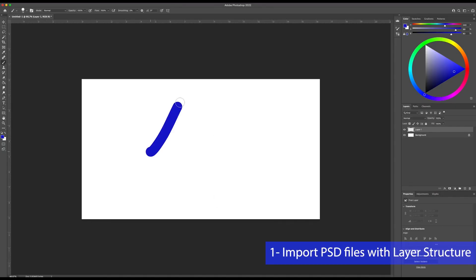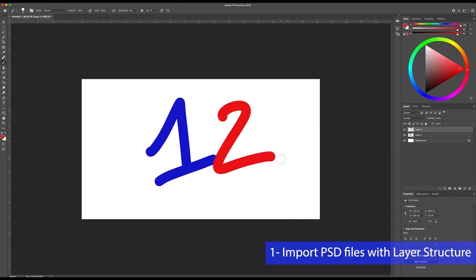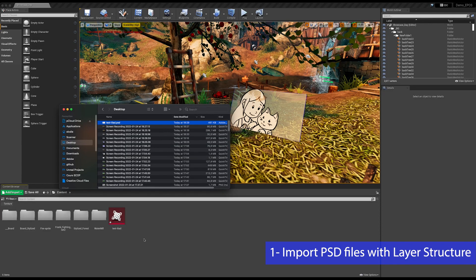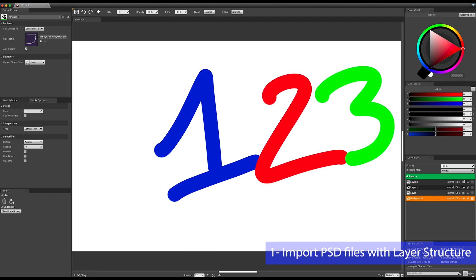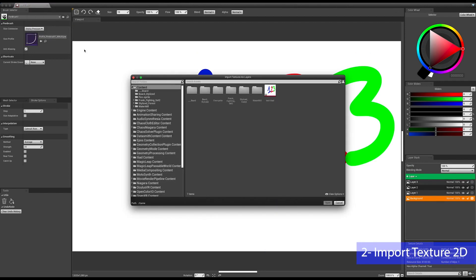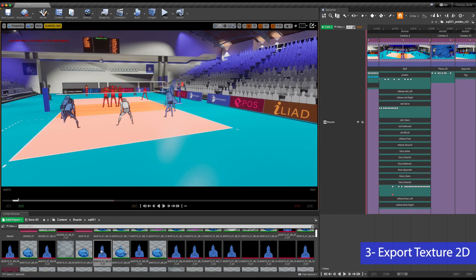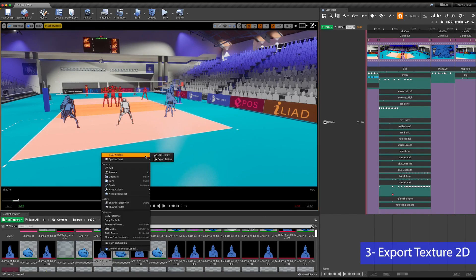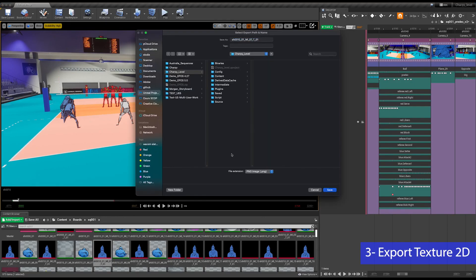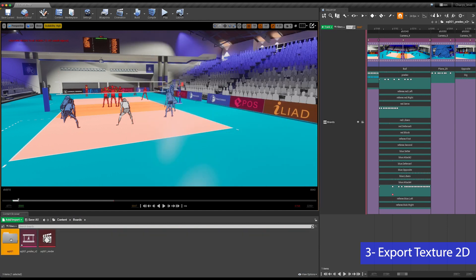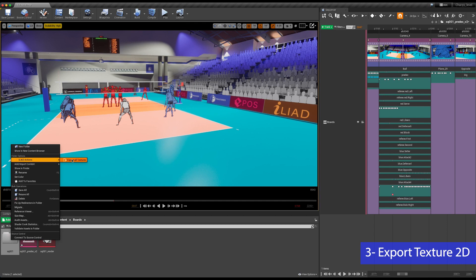Illya can now import PSG files as Texture 2D and it keeps the layer structure of the image. You can also import any Texture 2D within another Texture 2D. It is also possible to export a Texture 2D as PNG, JPEG, bitmap, and TGA. And if you need to export a batch of Texture 2D from a folder, this is also possible.